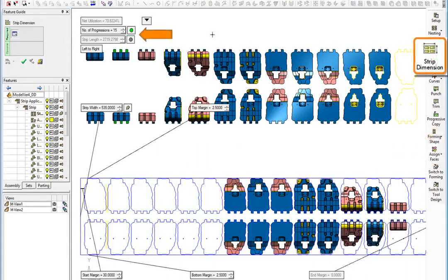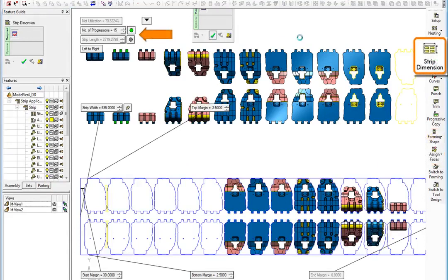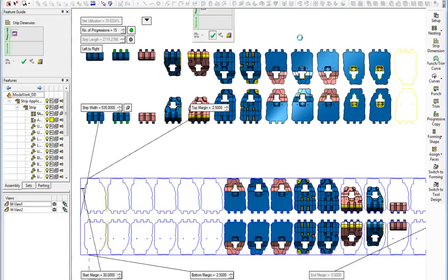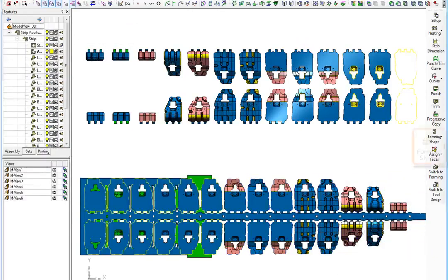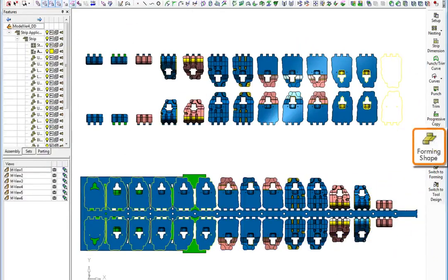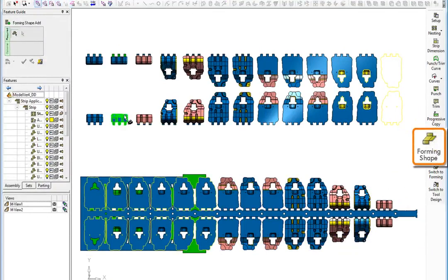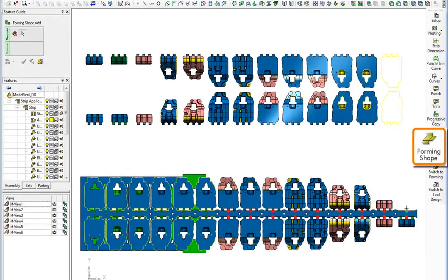Even at this stage, it is still possible to edit the strip, add or remove stations to the strip, change the strip dimensions and modify any of the formed shapes. Any changes made will automatically and instantly update the entire strip.